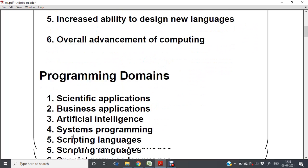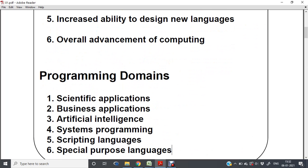There are different programming domains. Depending on the application area, we divide them into six programming domains: scientific applications, business applications, artificial intelligence, systems programming, scripting languages, and special purpose languages.